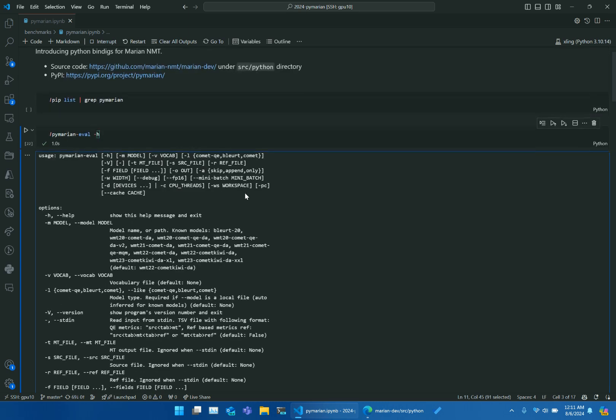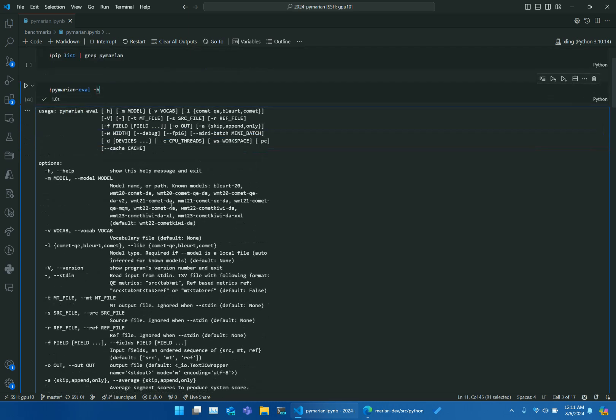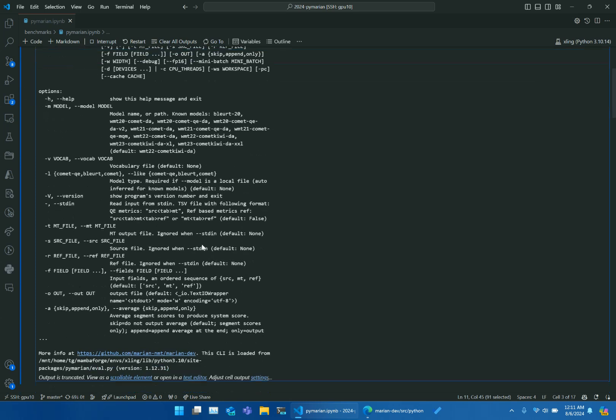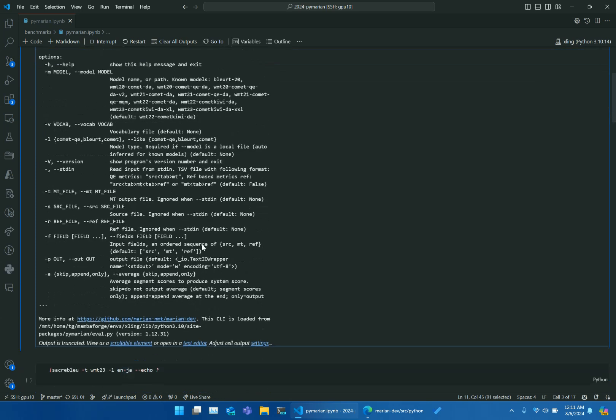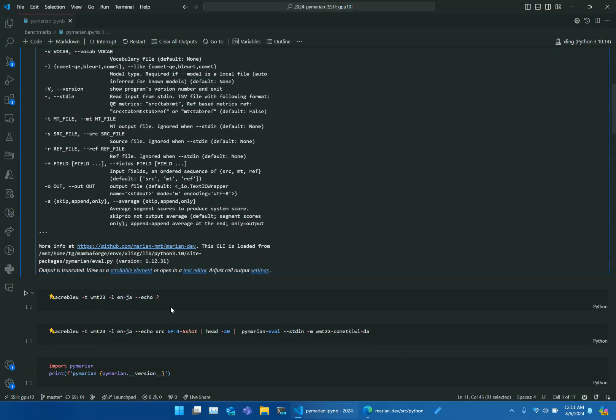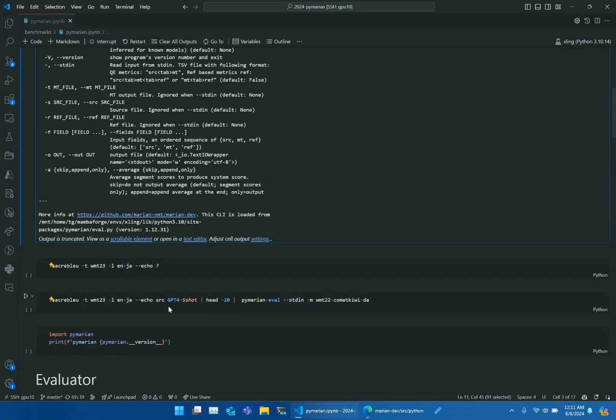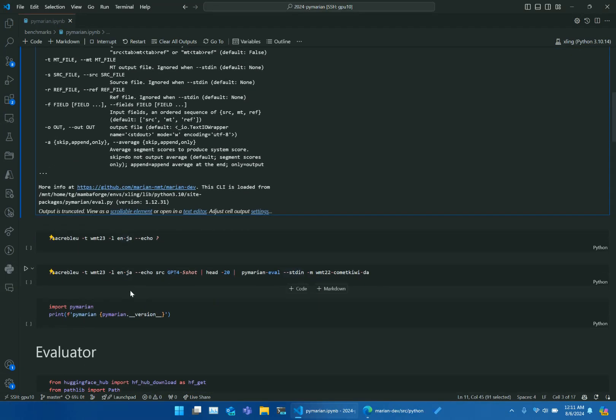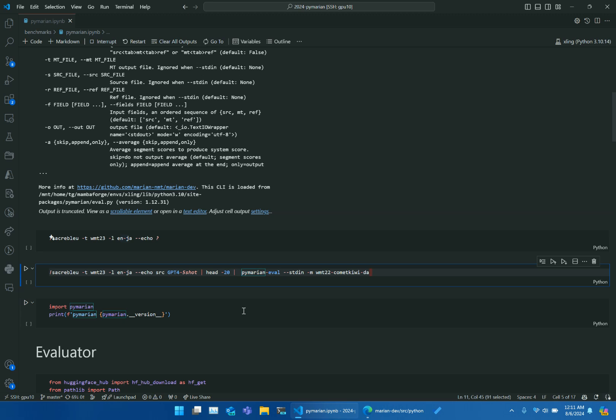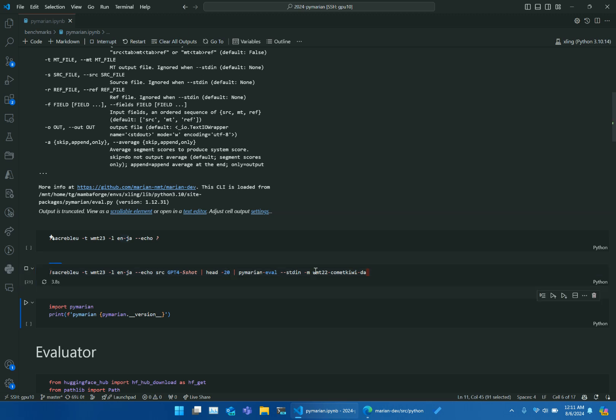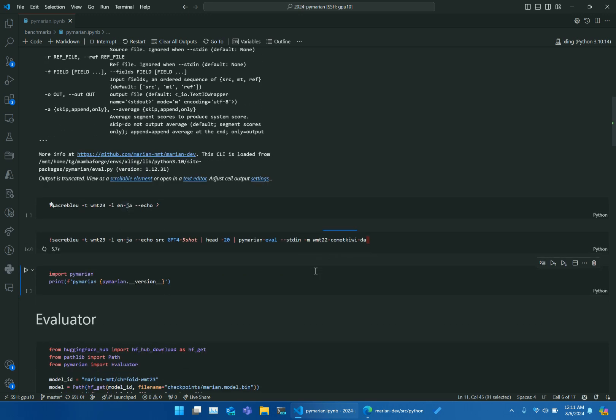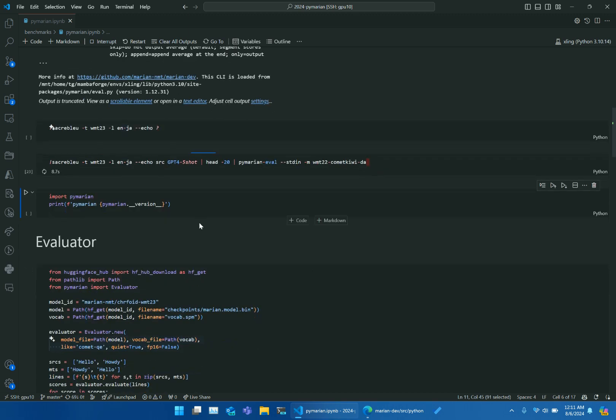When we run this tool for the first time, it will download and cache the model. Here is an example demonstrating how to use this tool. For instance, we use SacreBLEU to download some examples from WMT23 and then call PyMarian to score those examples.